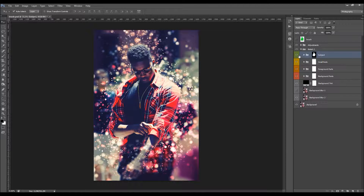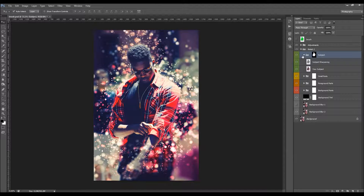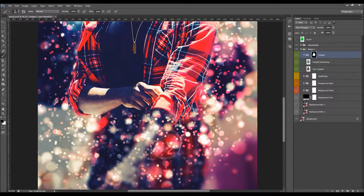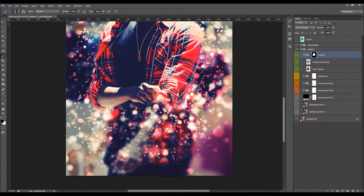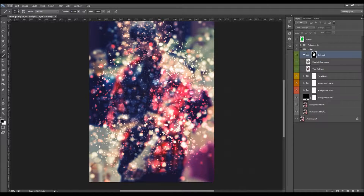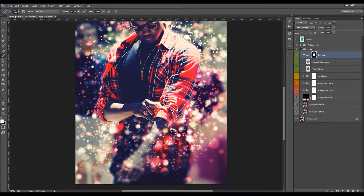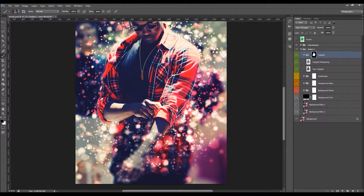This is the subject layer — your actual subject with a layer mask. Brush with black to remove parts of the subject where you'd like the bokeh effect to overlap. Zoom in, pick a soft black brush, resize it, and brush over the places where you'd like to remove the subject. You can hide the subject layer to see where the effect looks best, then brush over those areas. Use white to restore any part of the subject.